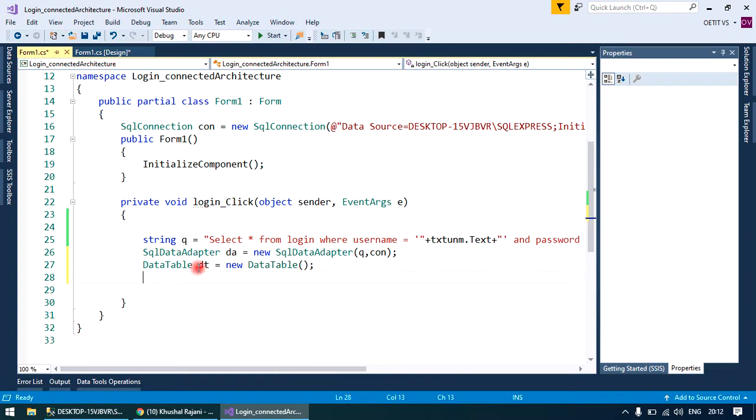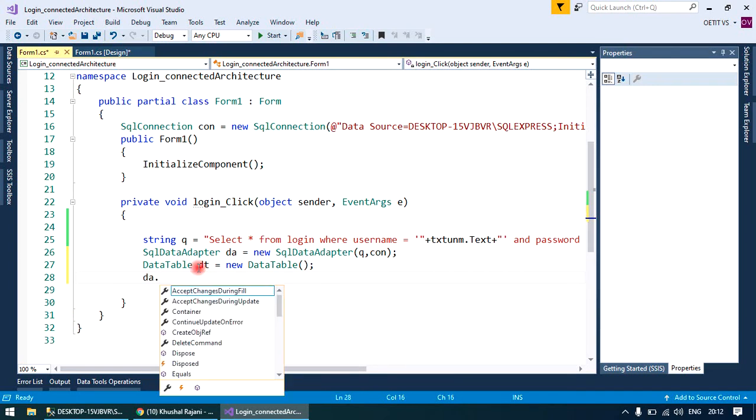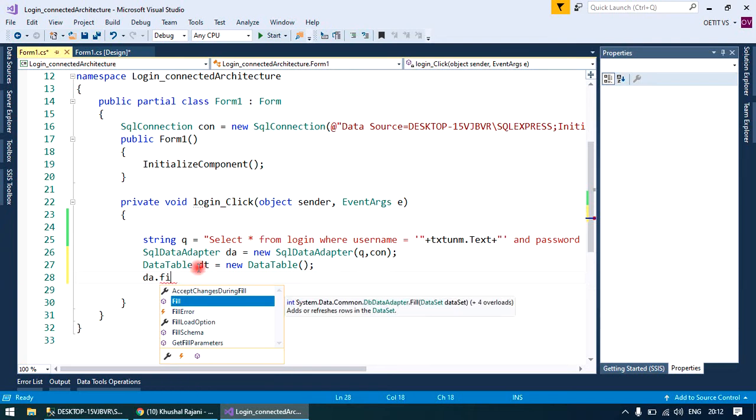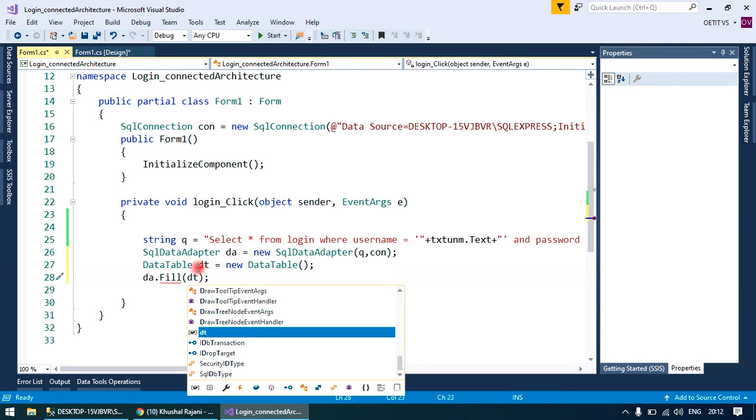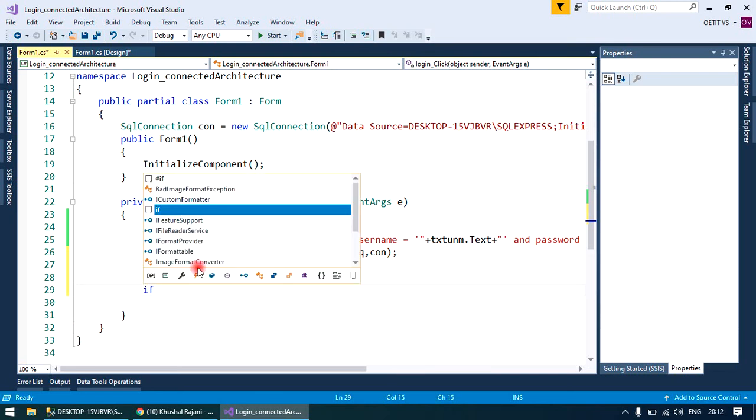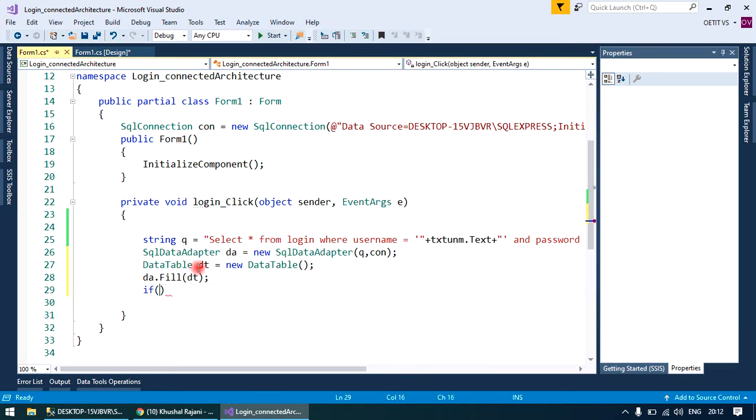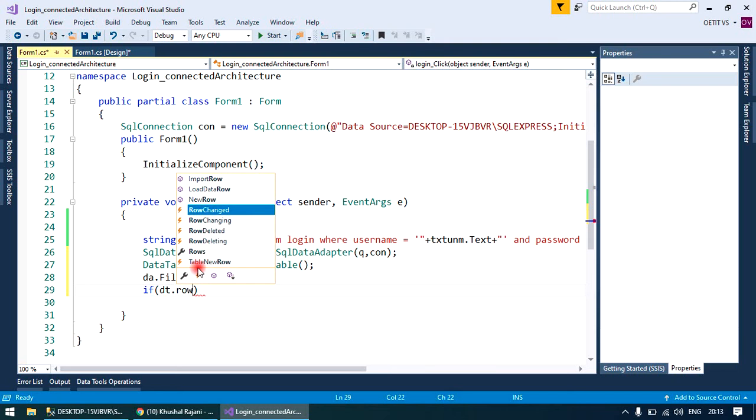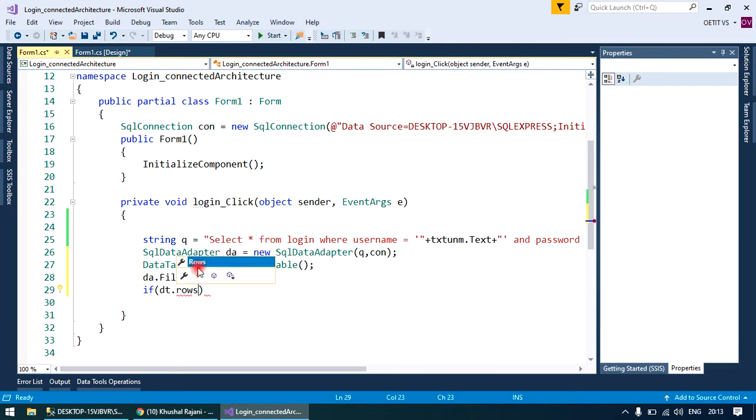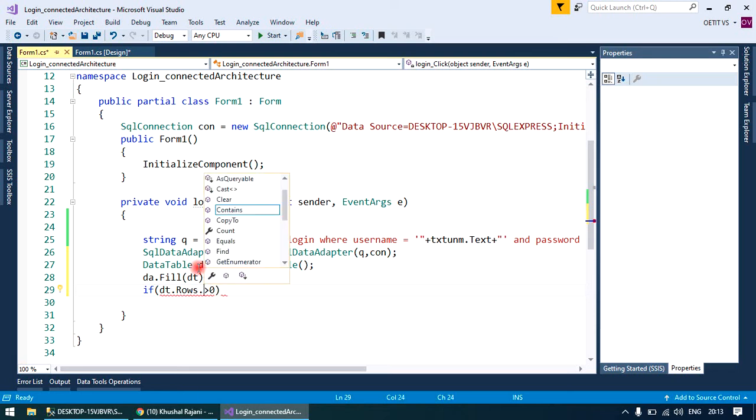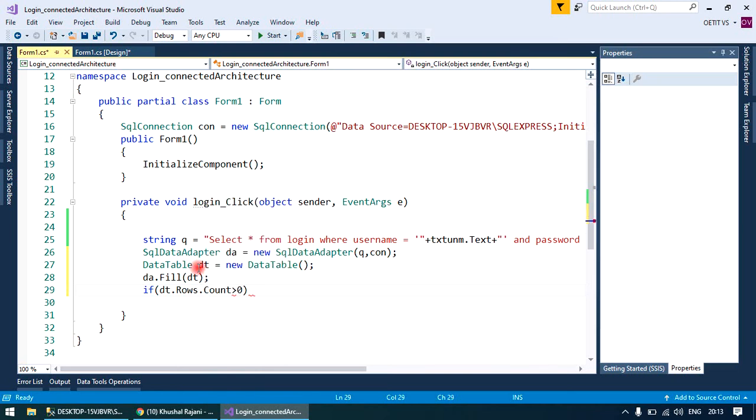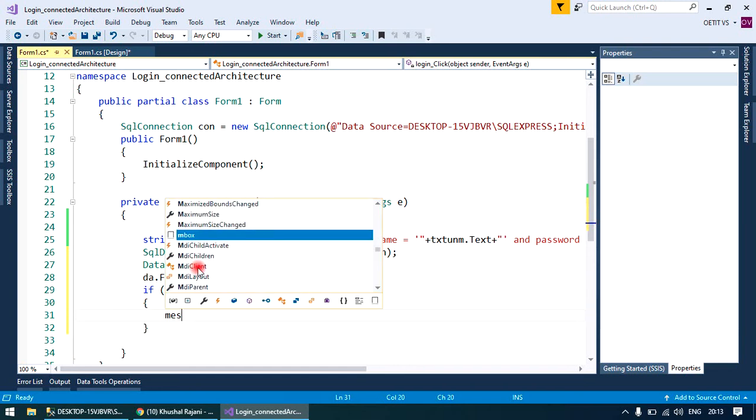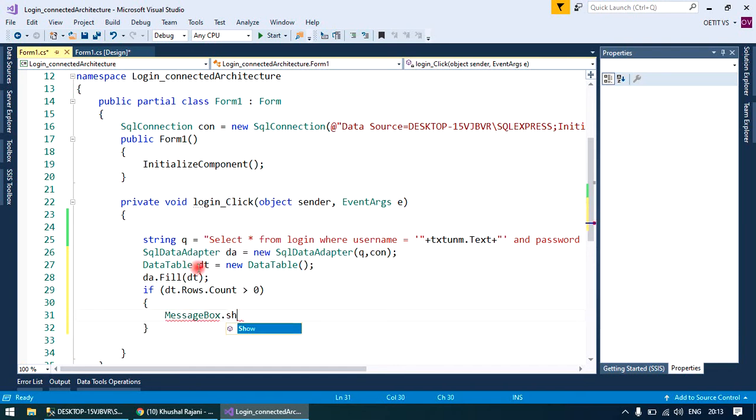Now the adapter will use its method called fill to fill the records to the data table. The data table will check the condition: if dt.rows.count is greater than zero, then give a message box dot show.